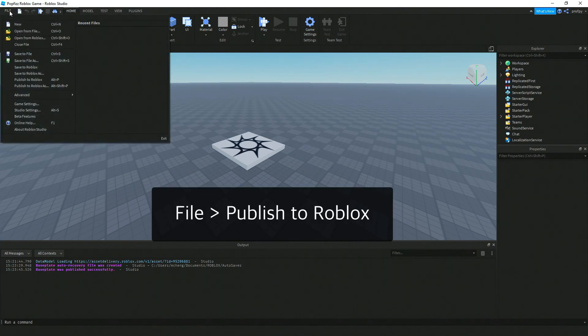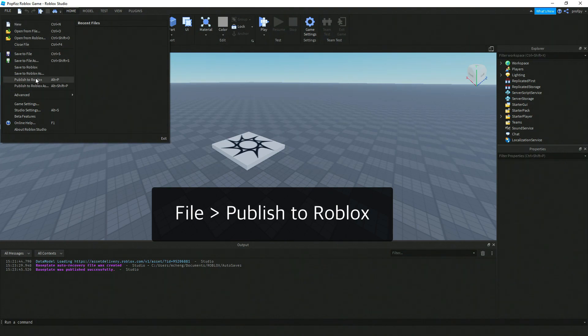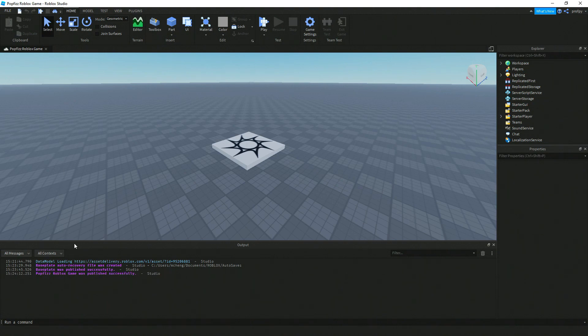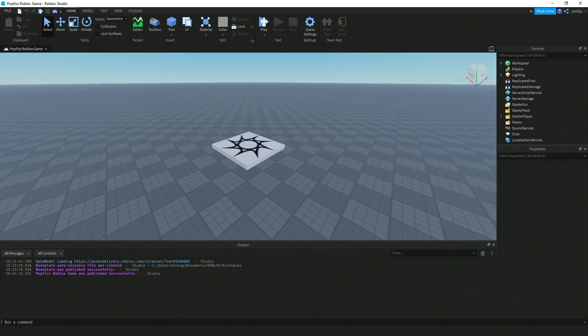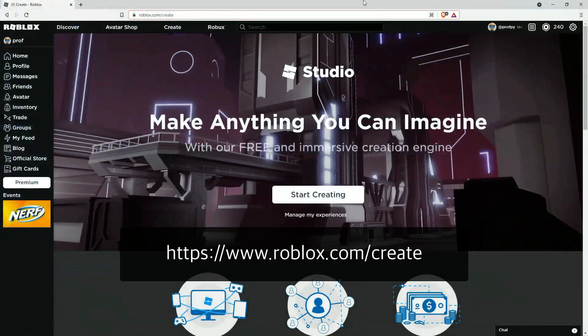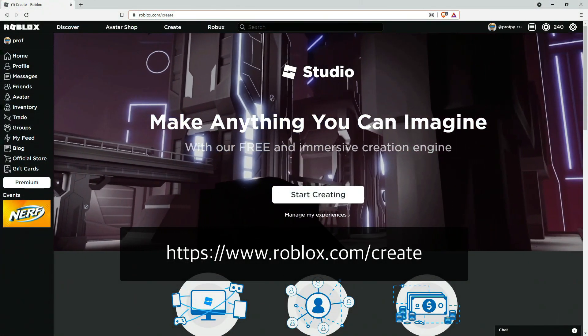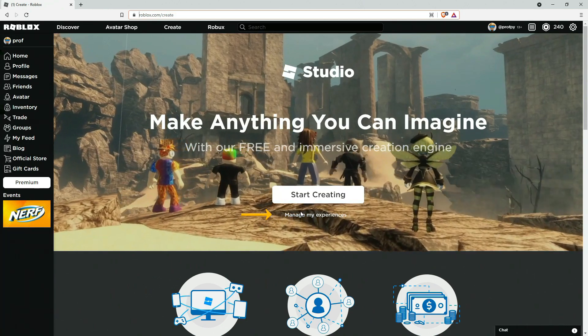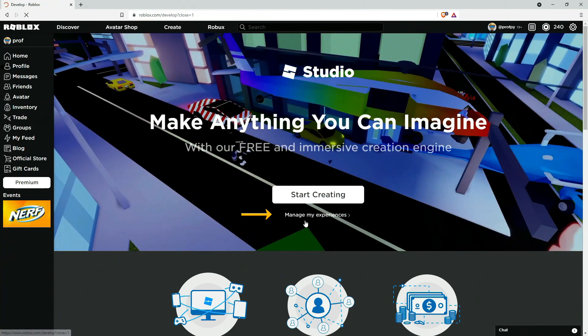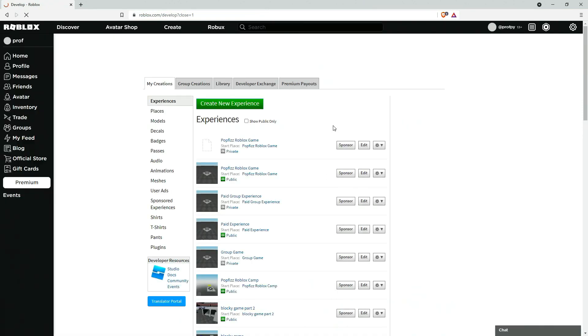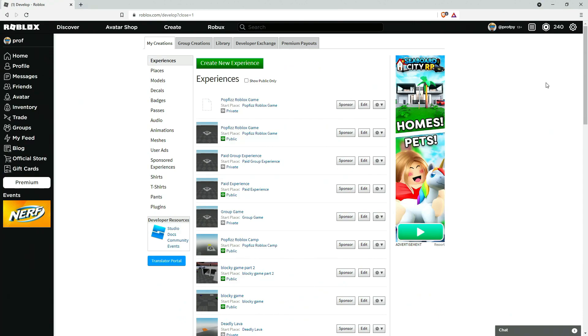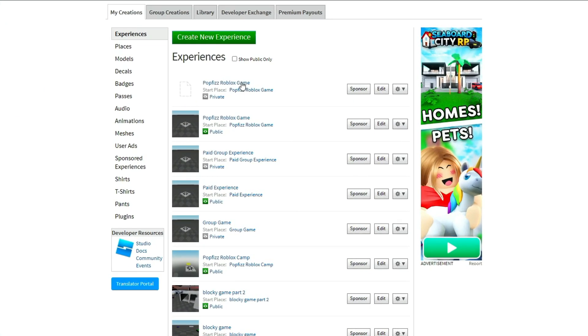So we do need a few more steps here and then you want to go ahead and click on File and then Publish to Roblox. And so after you've done that you want to go back to roblox.com/create, click on Manage My Experiences. And this is where you can find all of the games that you're going to create. Right now we just worked on Popfizz Roblox game.